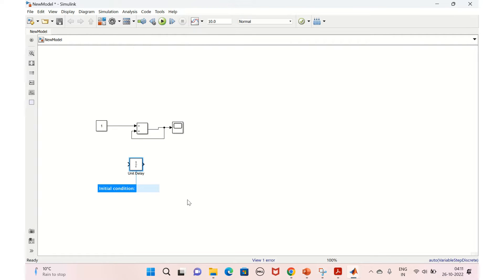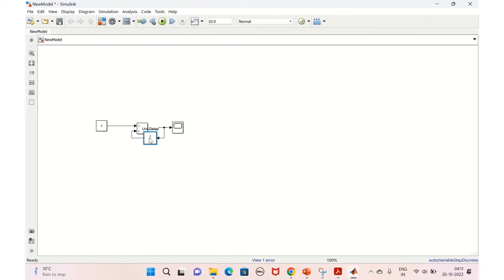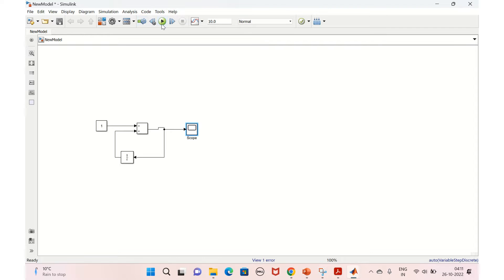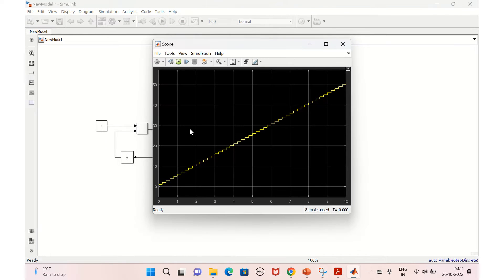Let's bring in a unit delay block, rotate it, and connect it here to solve the algebraic loop problem. Now let's run this. See, it is counting from one and counting all the way up to the maximum.